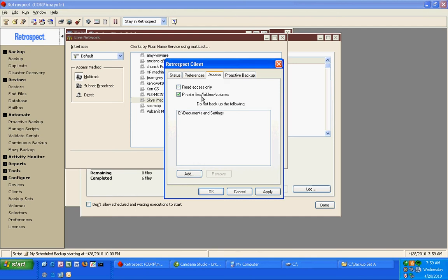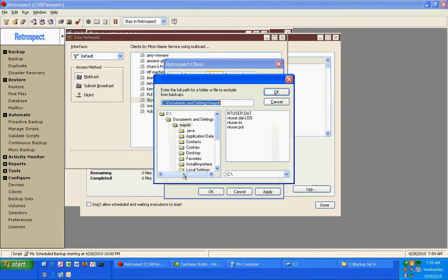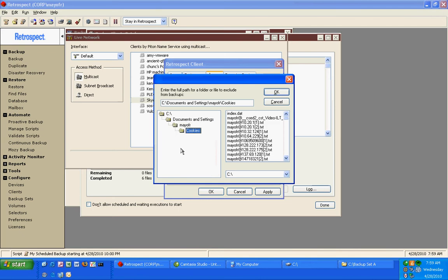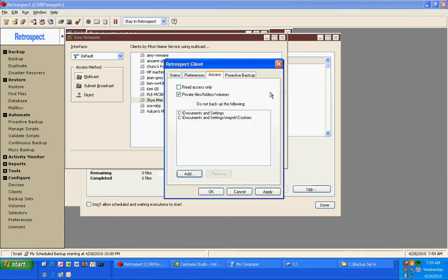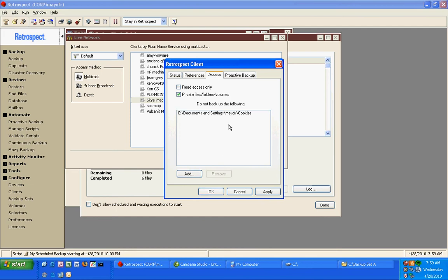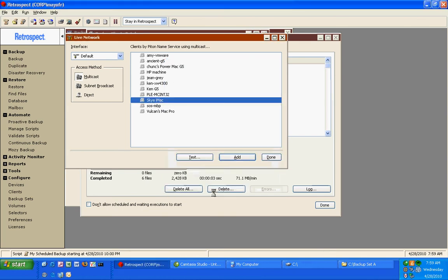I can add additional items to the exclude list. If I want to, I can exclude, let's say cookies as an example. And now Retrospect will no longer backup cookies, but if I remove that setting, then that gives me the ability to protect everything on the machine except for cookies. So I have a lot of flexibility, a lot of options when it comes to configuring things.